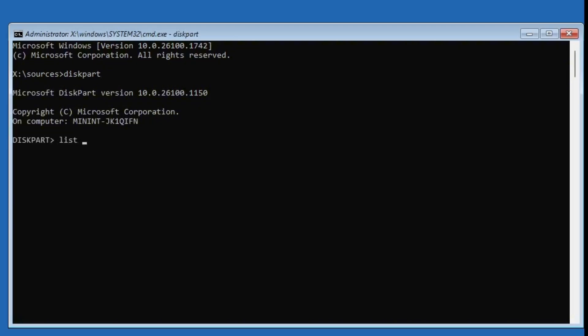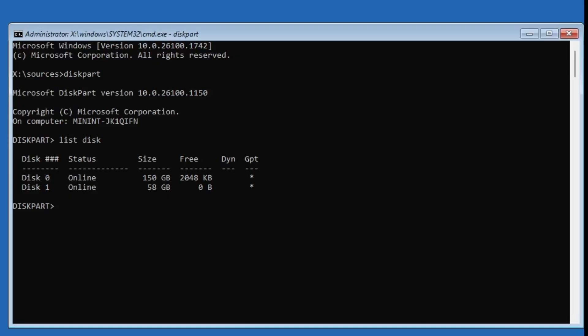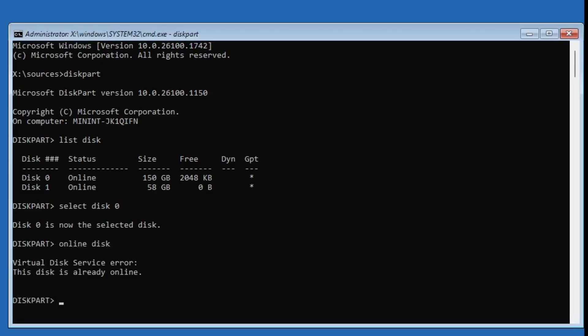Next, type list disk and press enter. You'll see your disks listed. Mine is disk zero, so I'll type select disk zero and press enter. Once the disk is selected, type online disk and press enter. If it says the disk is already online, that's fine.